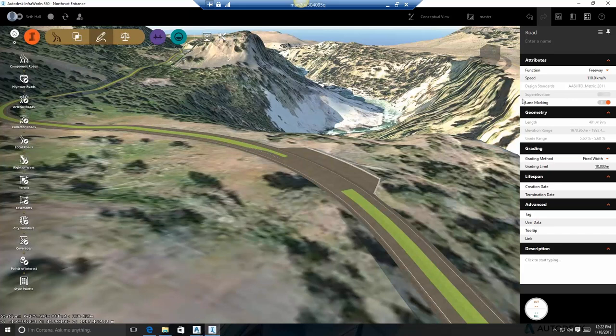Seth Hall introduces himself — he does QA for Component Roads and Model Builder. Today he'll cover transitions in component roads, walking through a lookout point on a road in Yellowstone National Park, demonstrating how to use road components by manipulating slopes and materials.